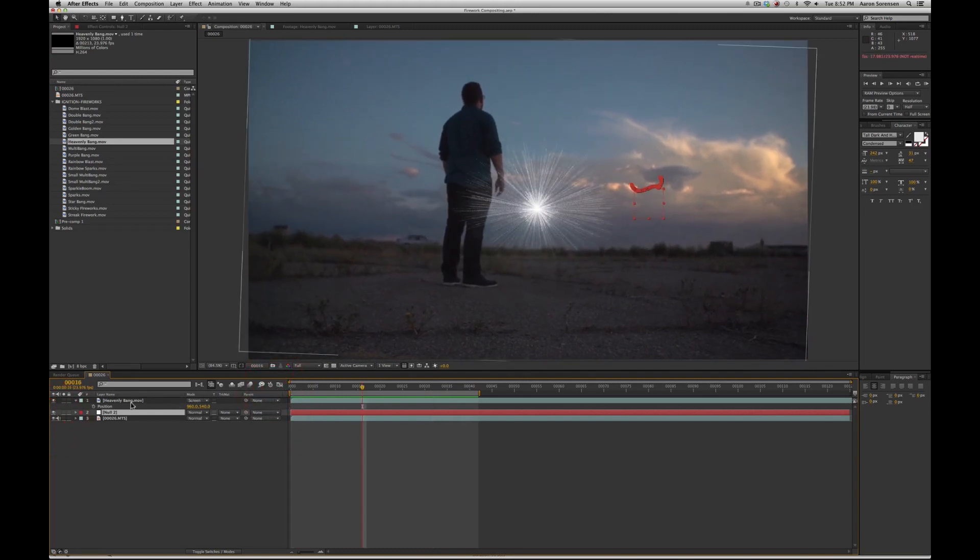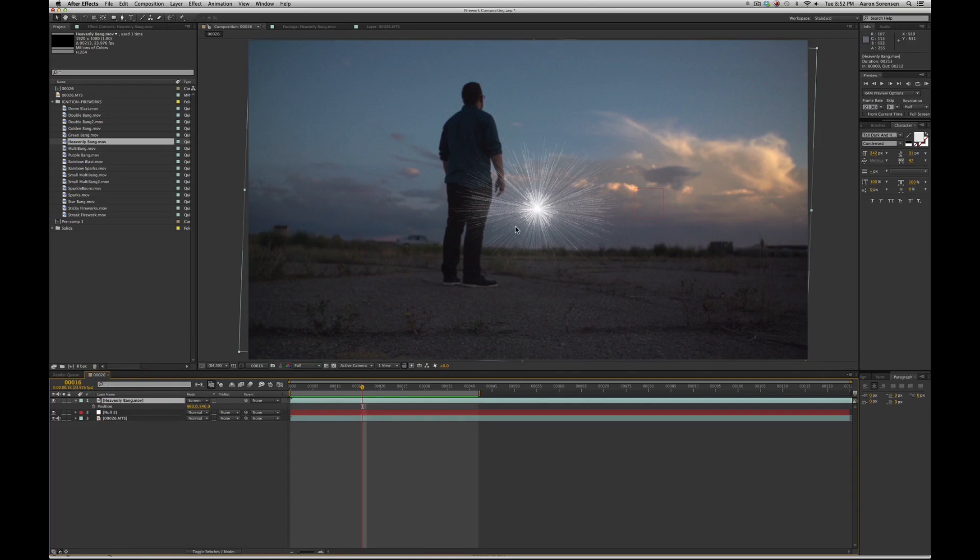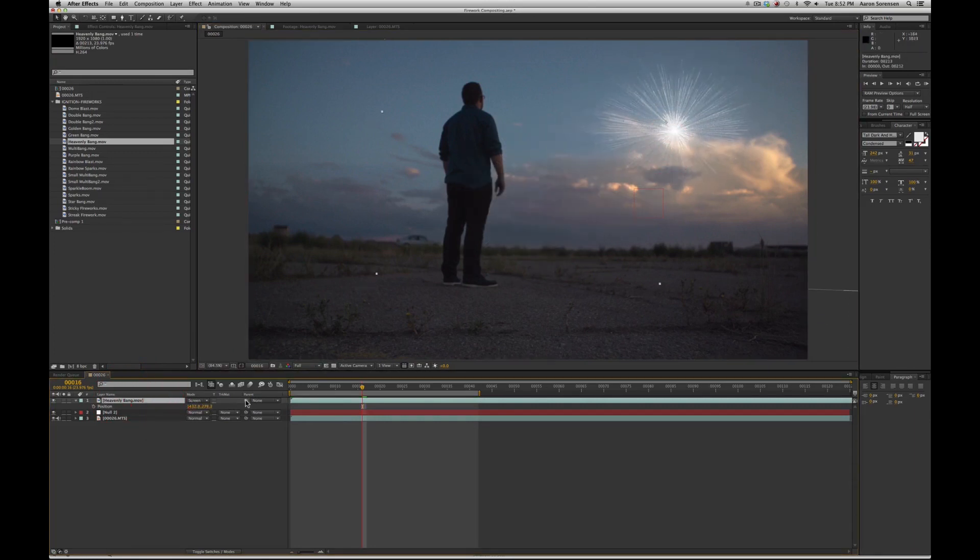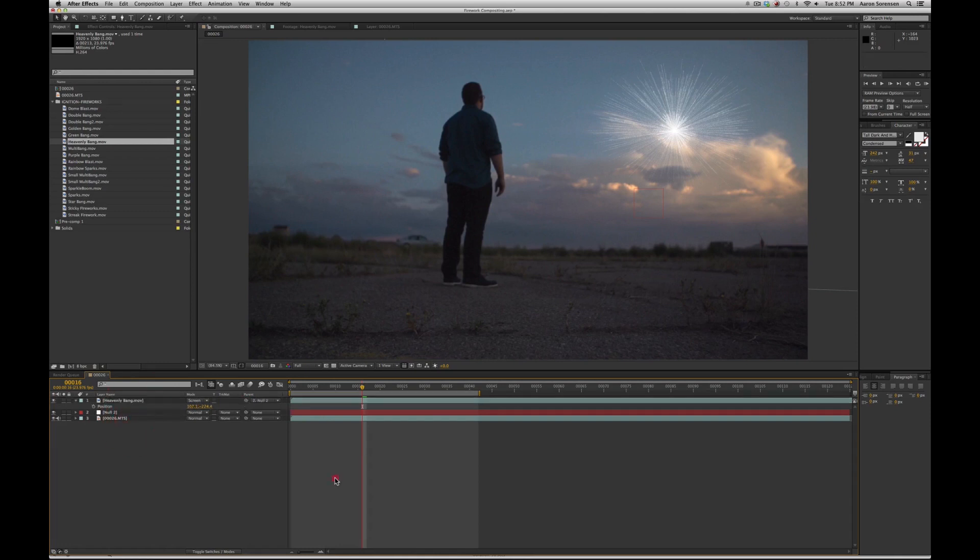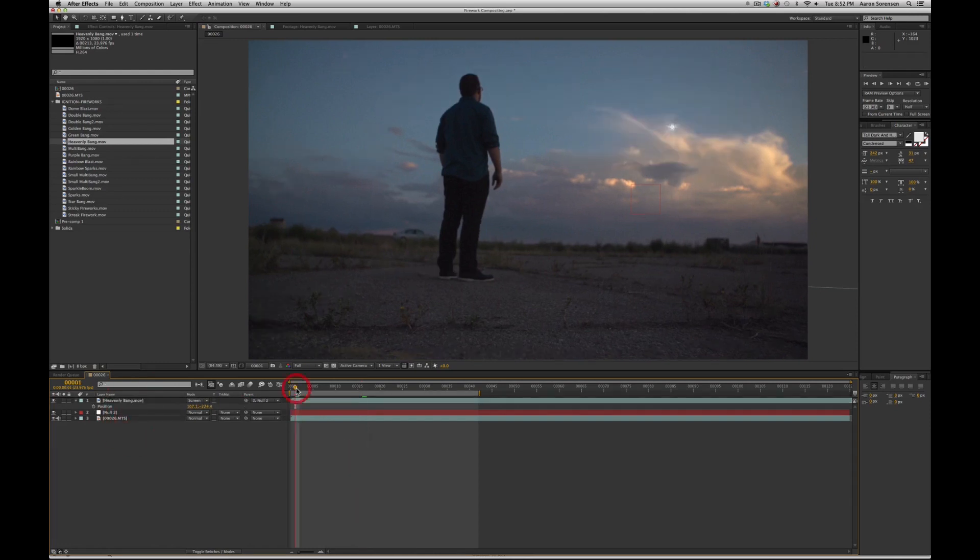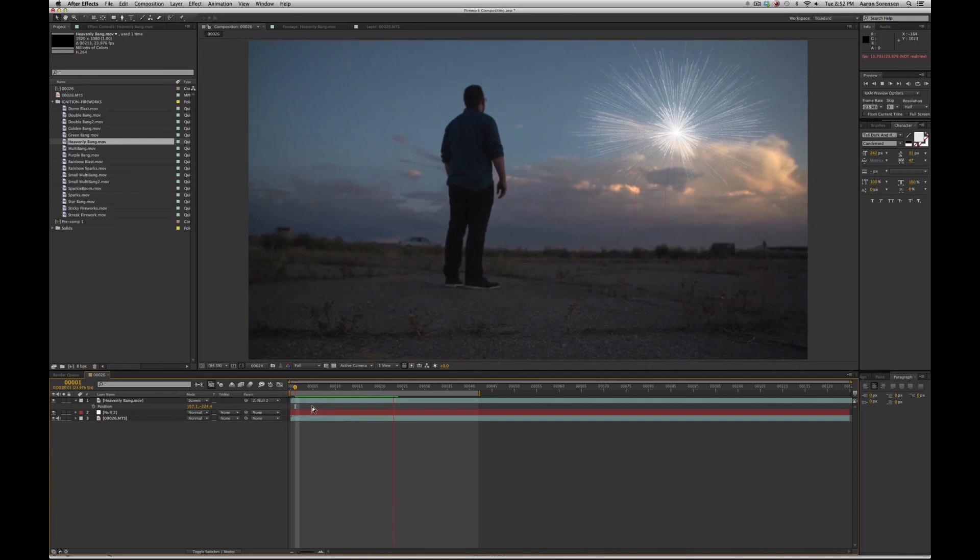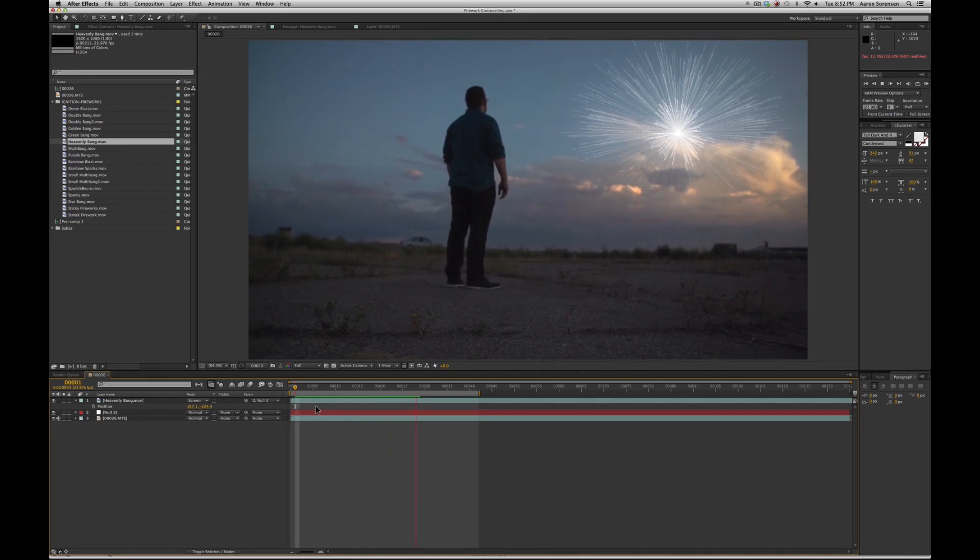So next I'm going to simply position my effect where I desire, and then I'm going to parent the effect to my track. Now when we play back, we can see the effect holds its position.